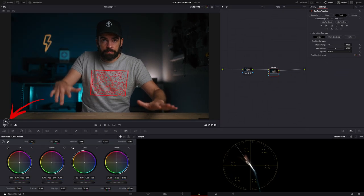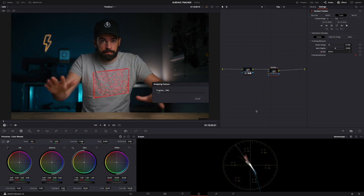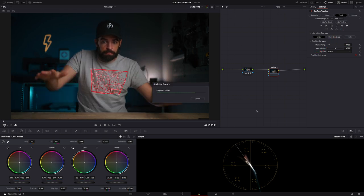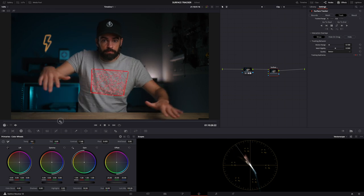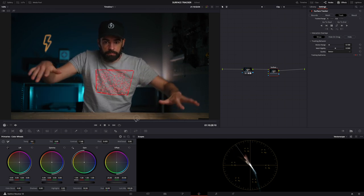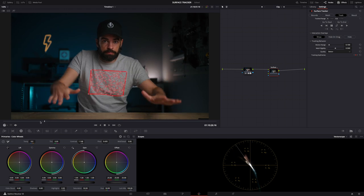The playhead is at the start of my clip, so just track to end here. And that's it. See how all those points move now when my t-shirt moves? Pretty cool.